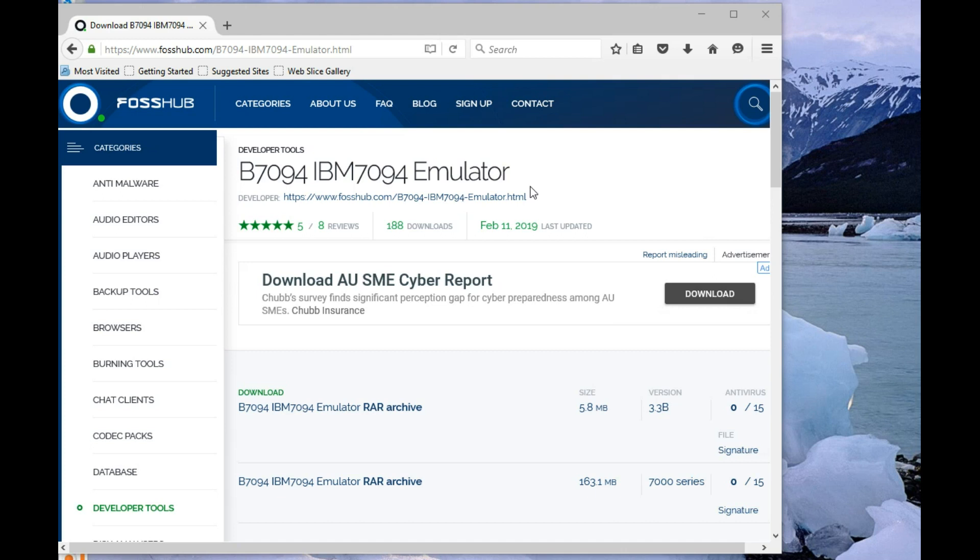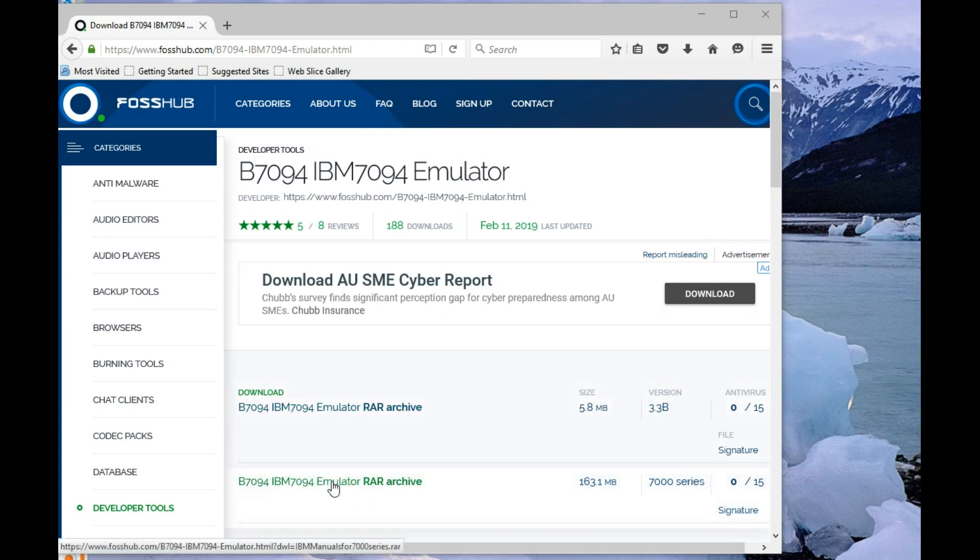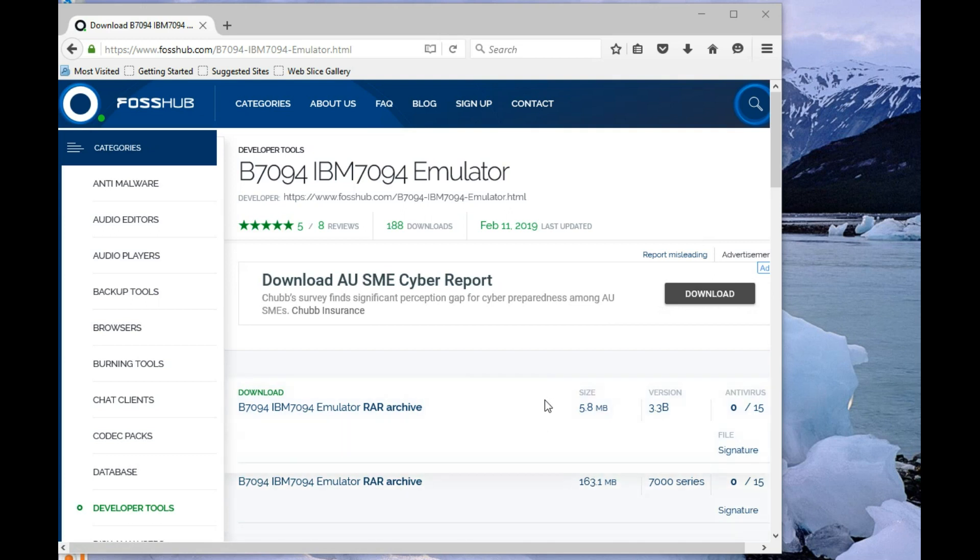And as a result of making these changes, to avoid having to download all the manuals each time, they've been moved to a separate archive because they're 163 meg versus 6 for just the emulator stuff alone.